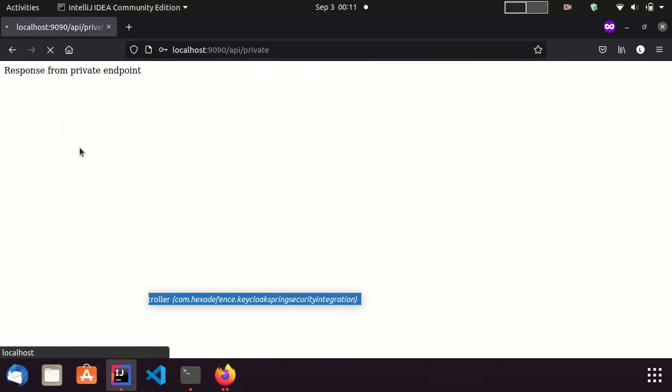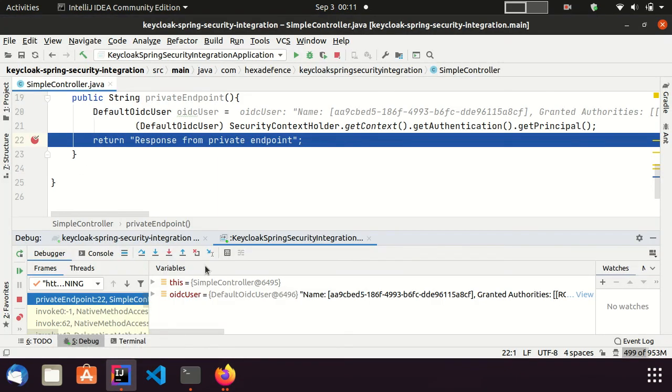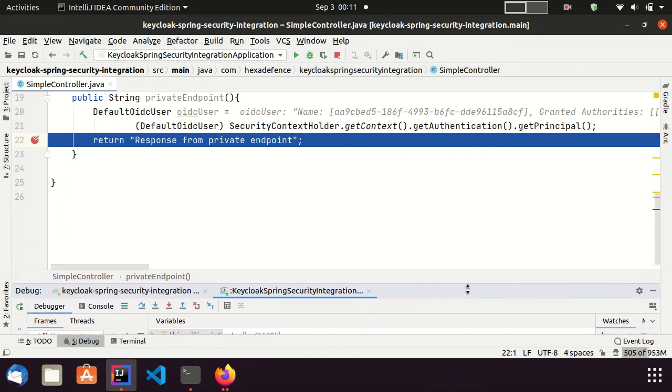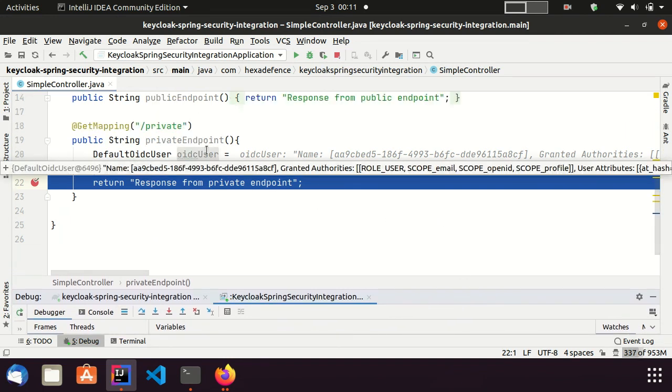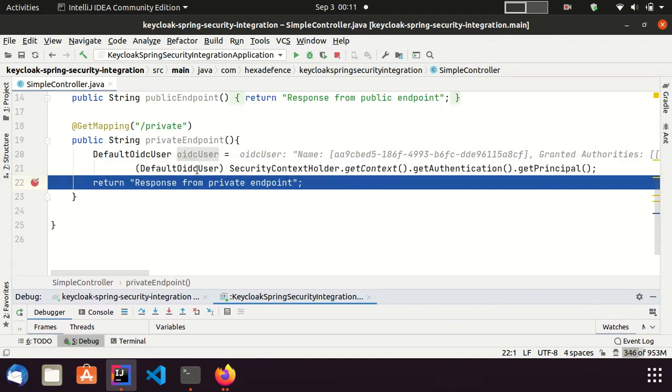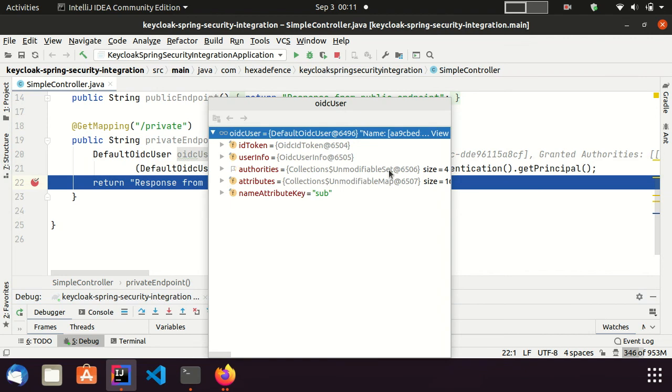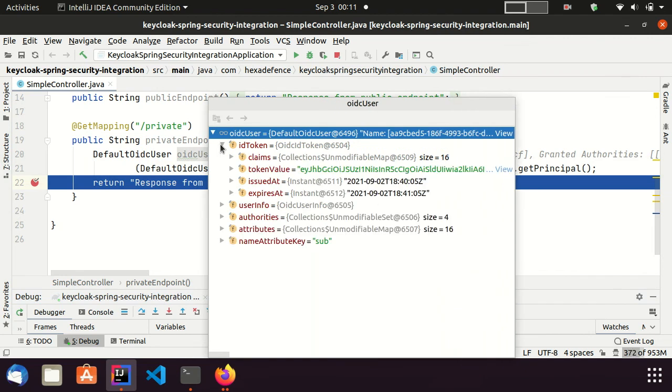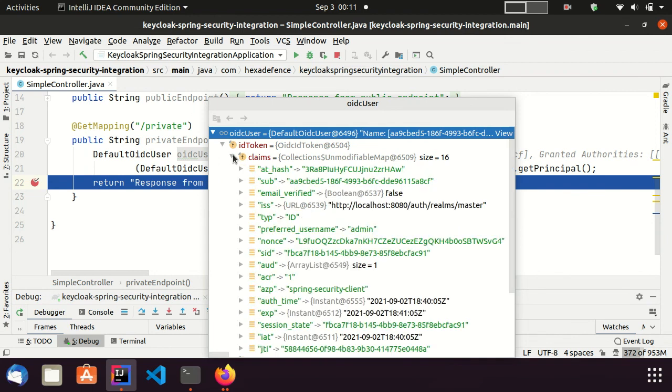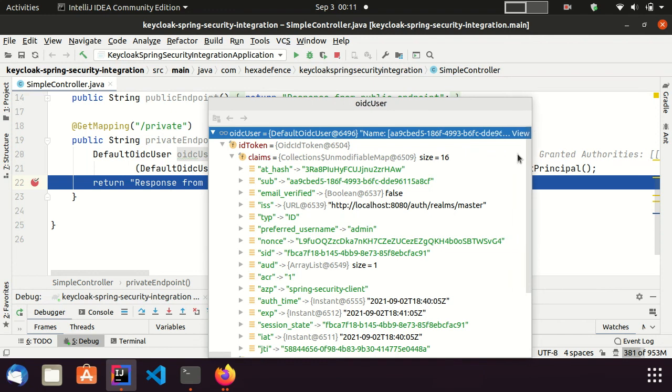You can see, execution was paused at the breakpoint I set. Now, I am going to inspect the principal object referenced by OIDC user variable. Here, you can see, it stores all the information about the ID token in the principal.